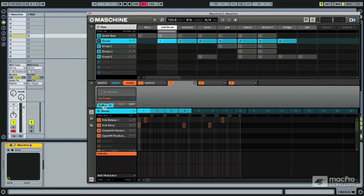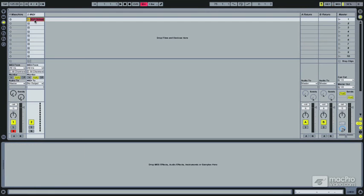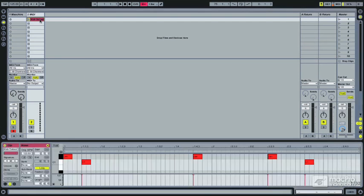And now we can drag and drop the MIDI. There it is, very simple.